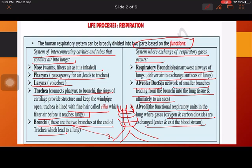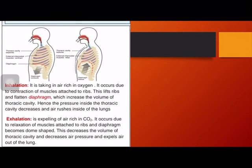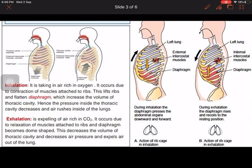We'll discuss both parts — inhalation/exhalation and exchange of gases — in this worksheet. First, we'll talk about inhalation and exhalation, then the exchange of gases. During inhalation, air rich in oxygen is taken in, and it occurs due to the contraction of muscles attached to the ribs.